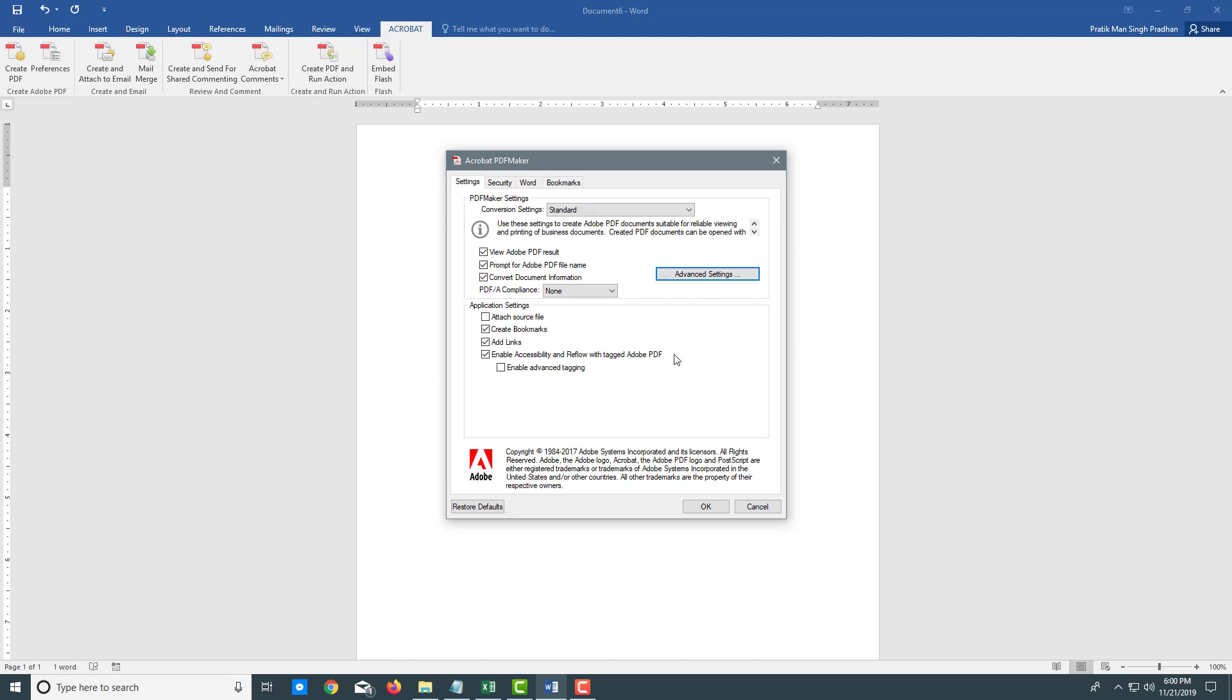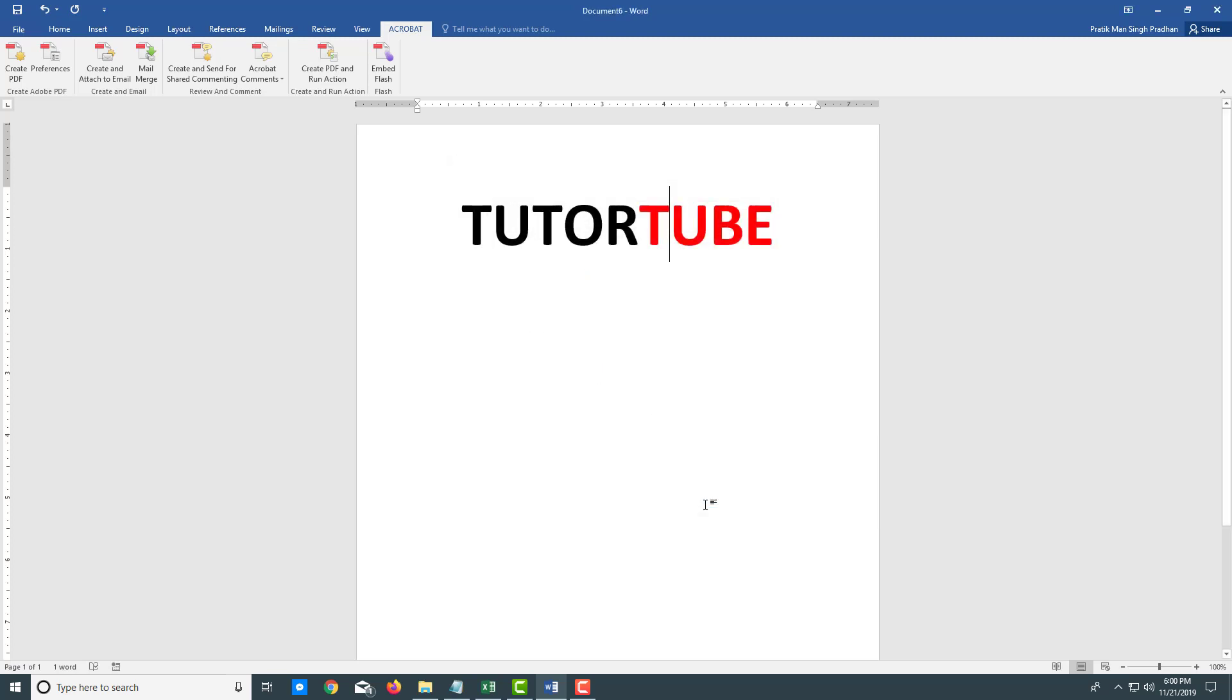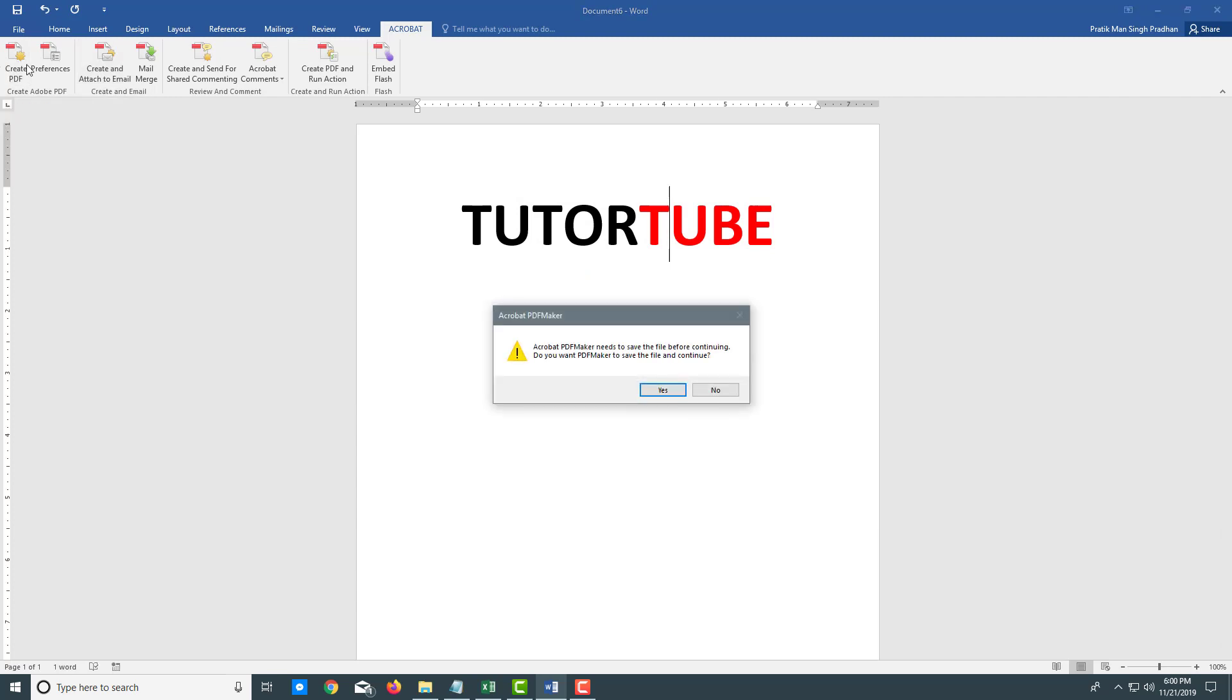You can check these out. I'm going to leave everything as it is. I'm just going to press OK because I want everything on standard. I'm going to press OK and hit create PDF.